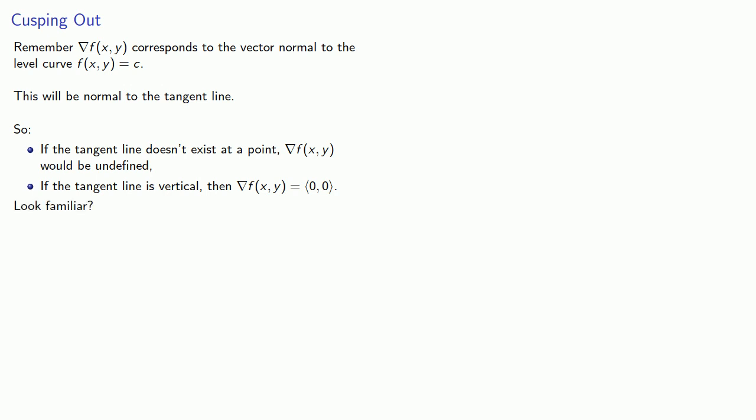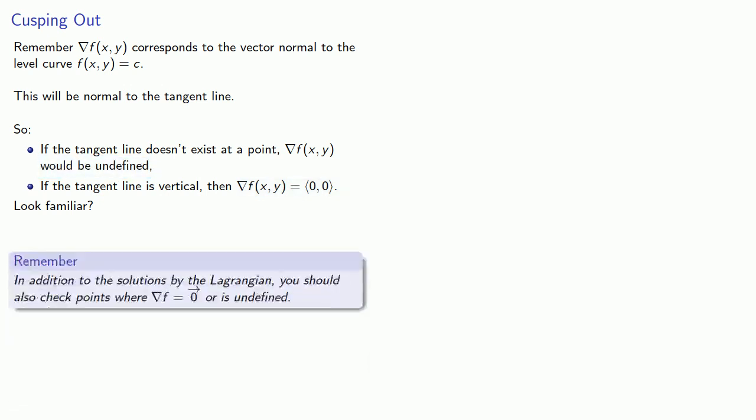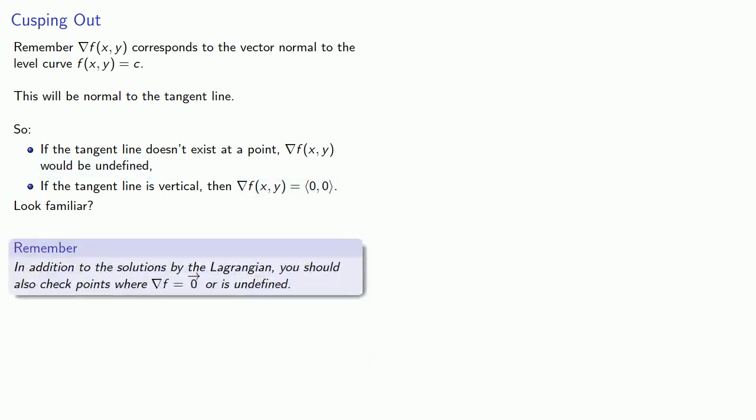Because remember, when you were finding optimal values for functions of a single variable, the critical points were places where the derivative was zero or failed to exist. And what this means is that in addition to the solutions by the Lagrangian, you should also check points where the gradient is the zero vector or undefined.